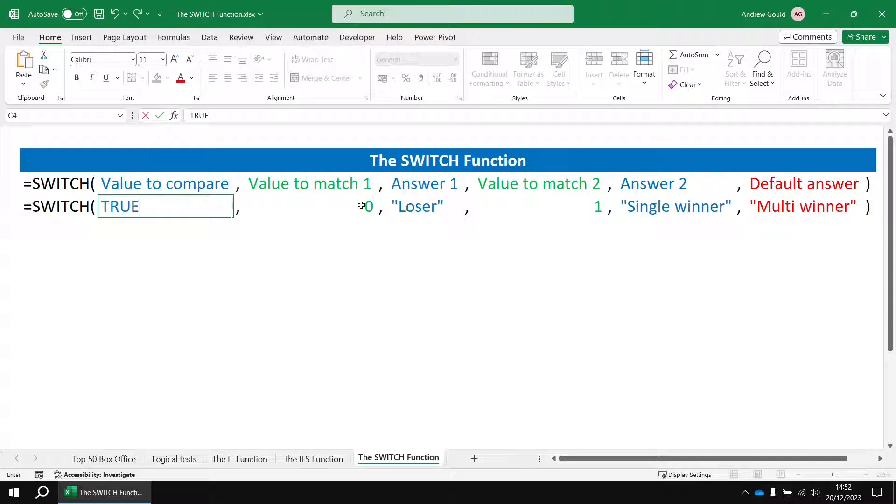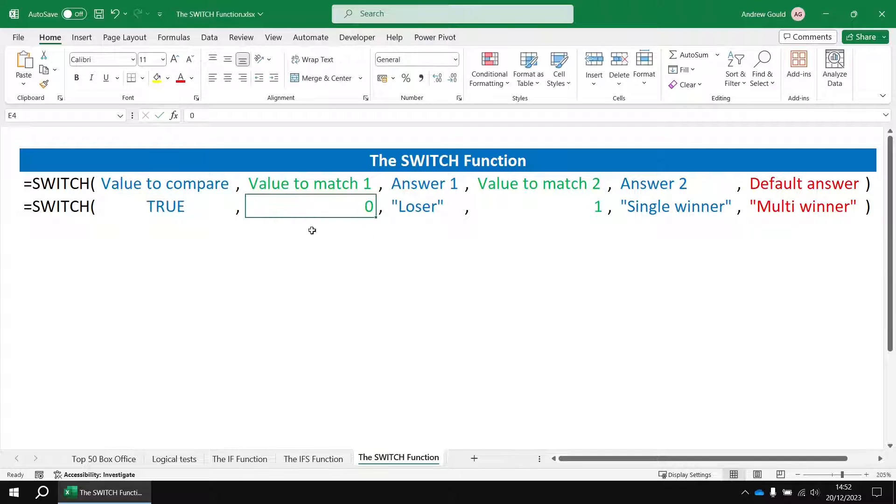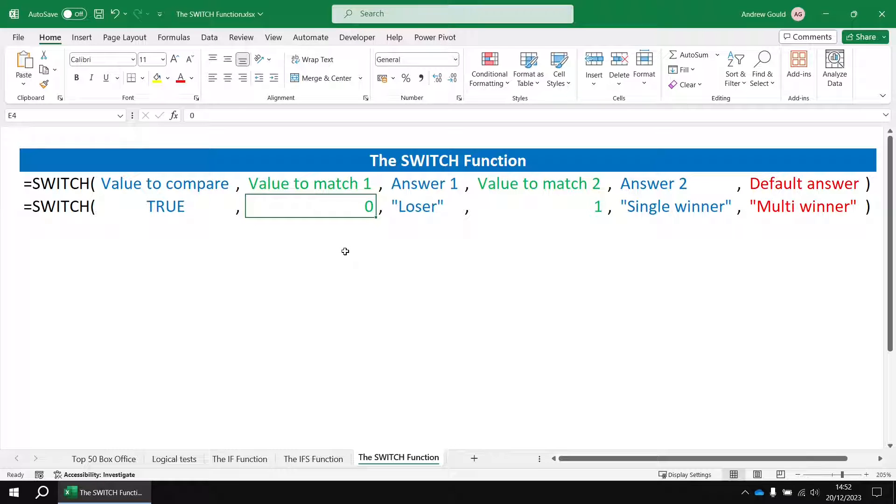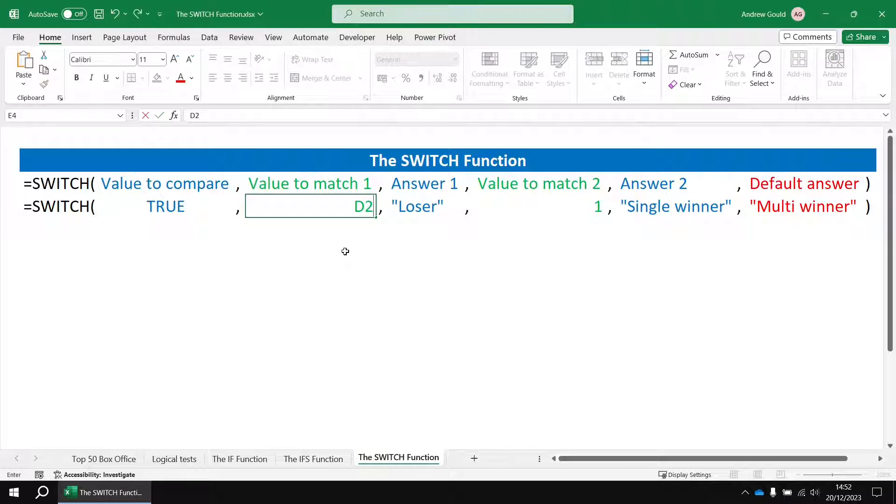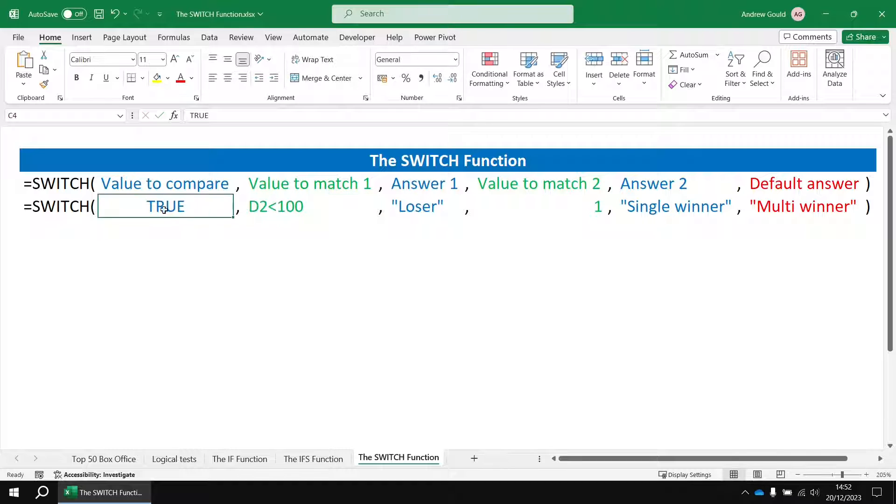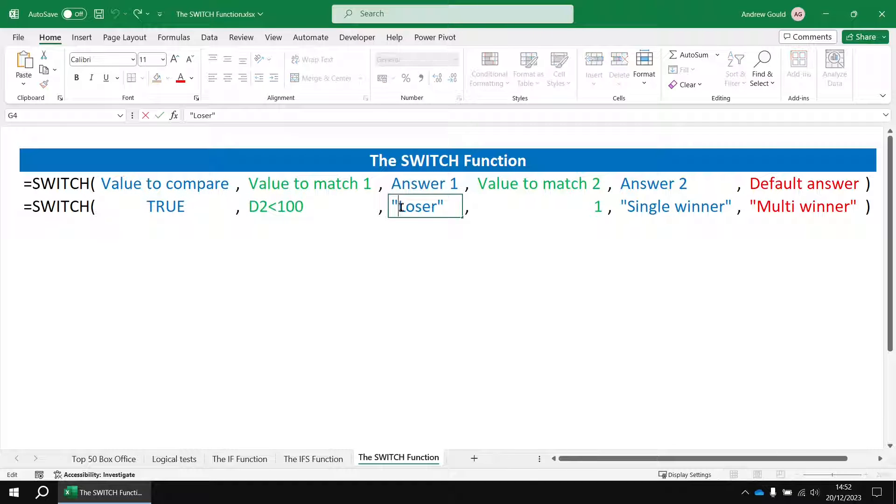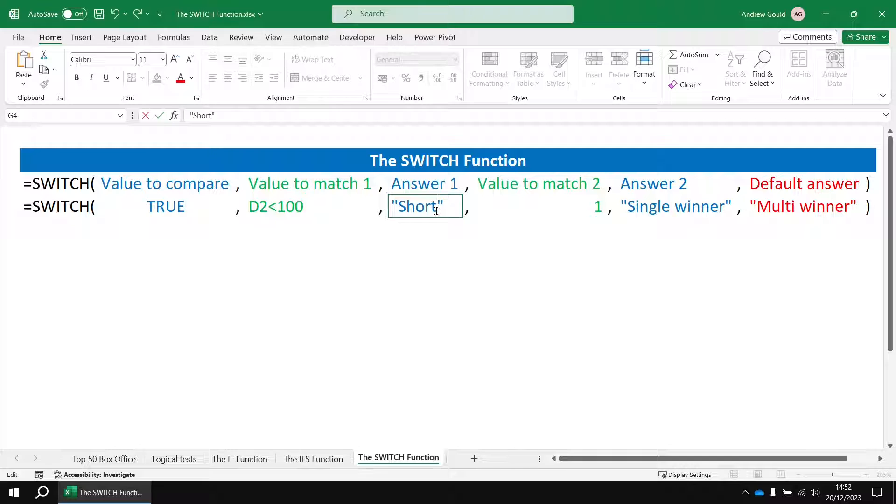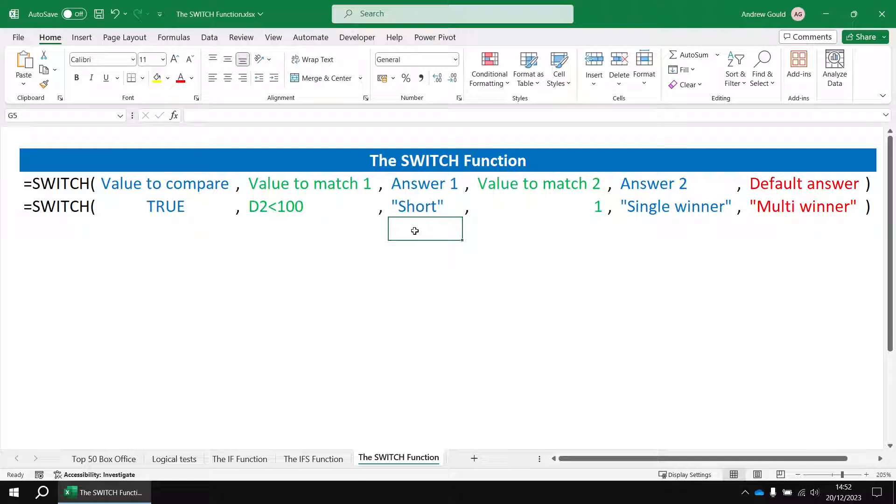What that means you can then do, if the first value to match isn't a specific value like zero or one, it can be a full logical test. So in this case it might be d2 less than 100. So if that's true, so if the result of that expression is equal to the value you're comparing with, then you'll return whatever the next answer is. So in this case it would be short, and then so on.